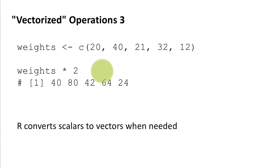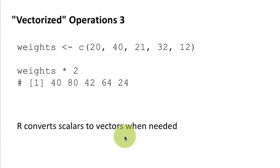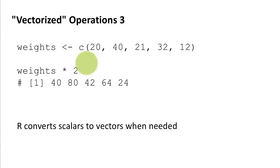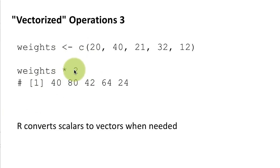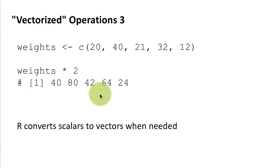Okay so specifically how this actually works is R converts scalars to vectors when needed. So internally you can think of R as saying oh here I've got weights which is a vector of 5 elements and here I'm supposed to multiply it by just one single number so let me convert this number also into a vector of 5 elements. In other words create a vector with 2, 2, 2, 2, 2, five 2's right, and then element by element perform the corresponding operation.